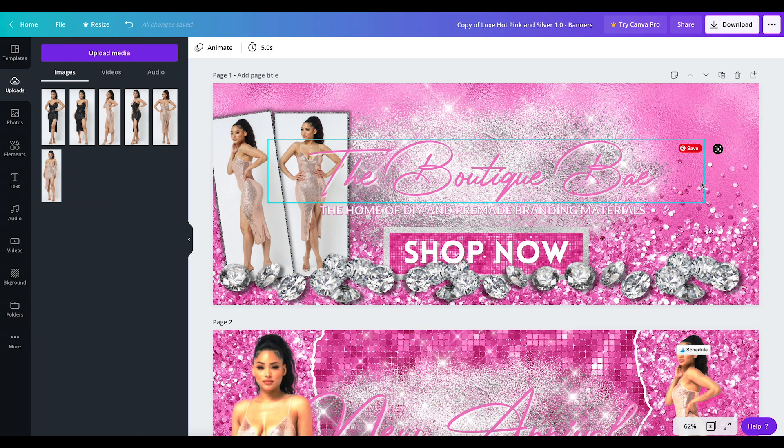Hopefully this video has been helpful. If you have any questions, feel free to leave them below. If you're interested in buying the templates for this web banner set, the link will be below. Alright, bye!